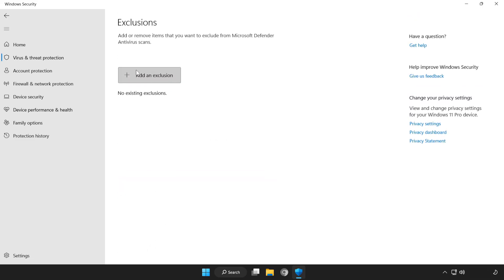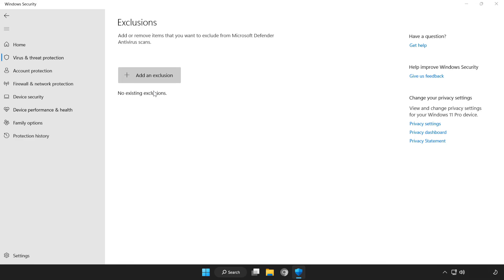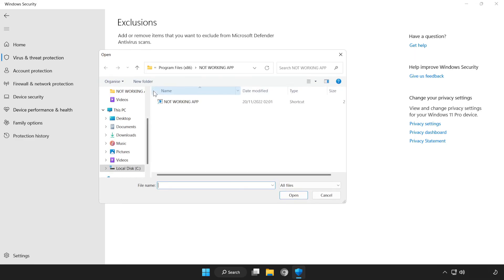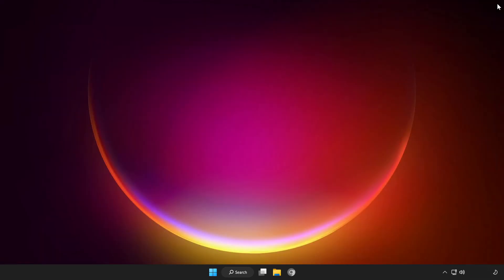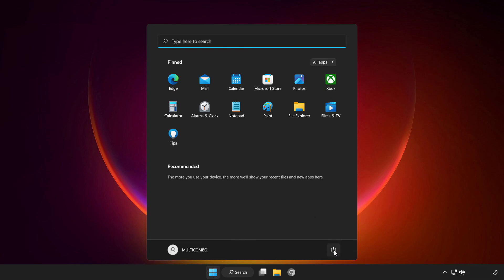Add an exclusion. Try file or folder. Find your not working application. Select and click Open. Close the window and restart your PC.